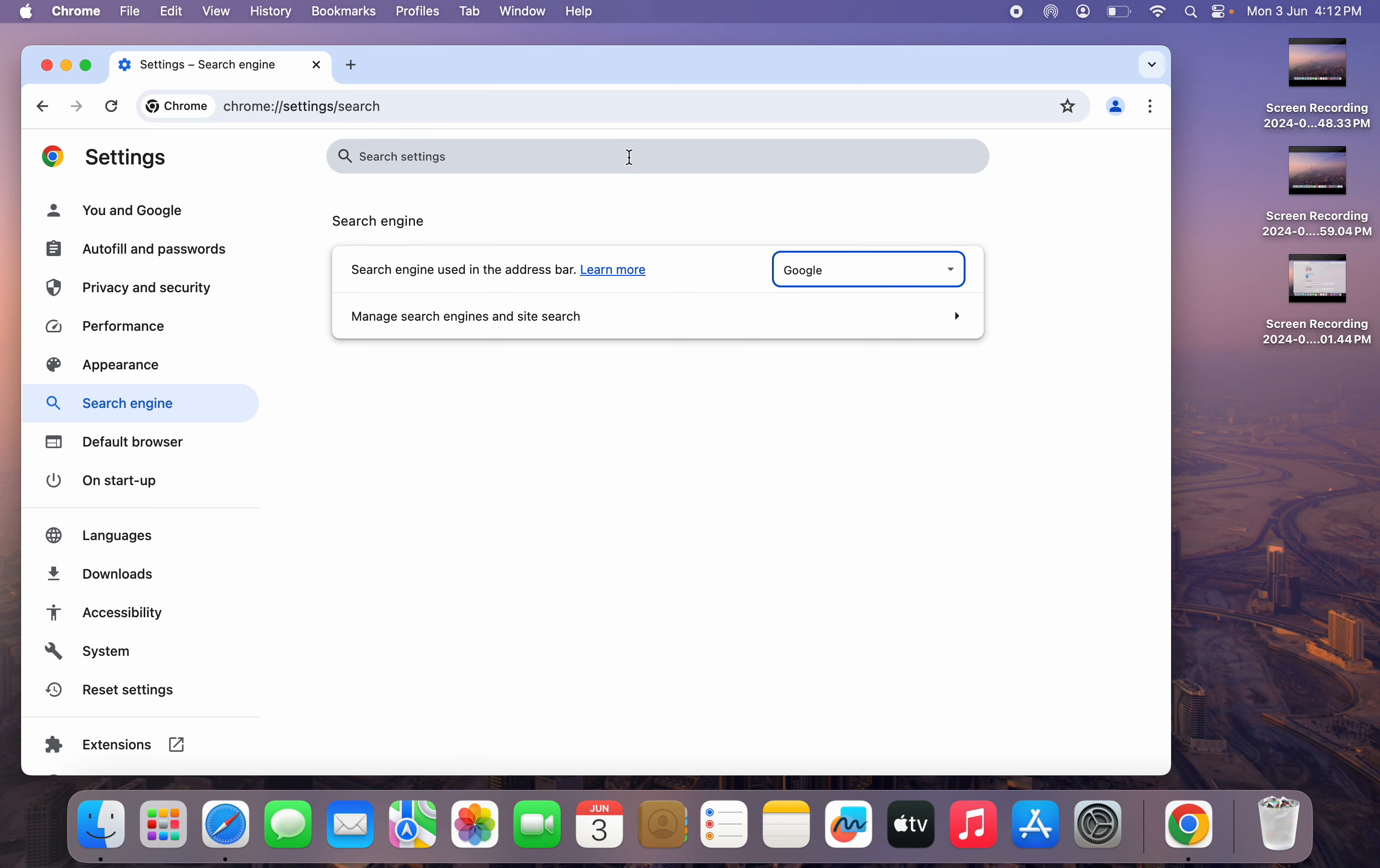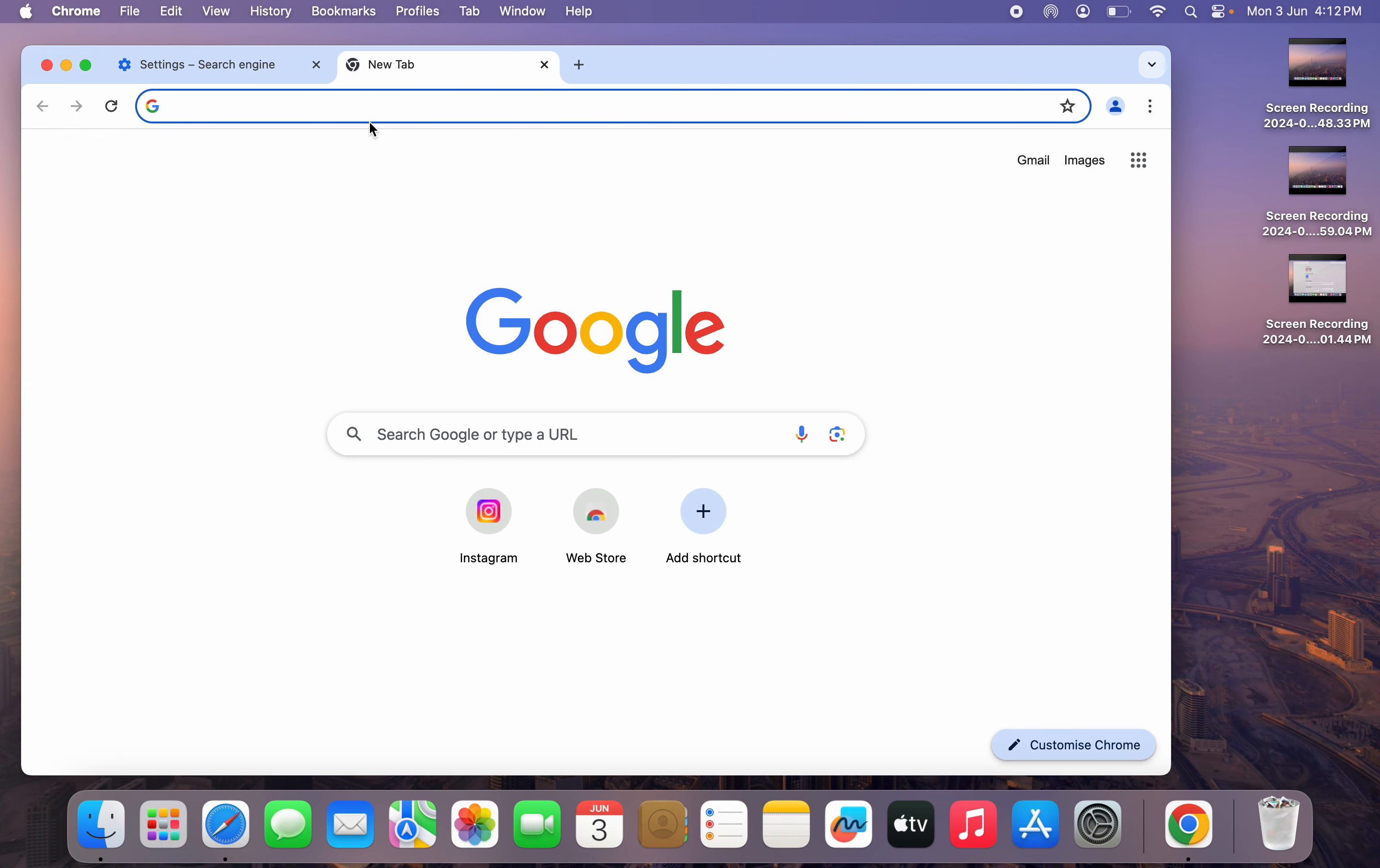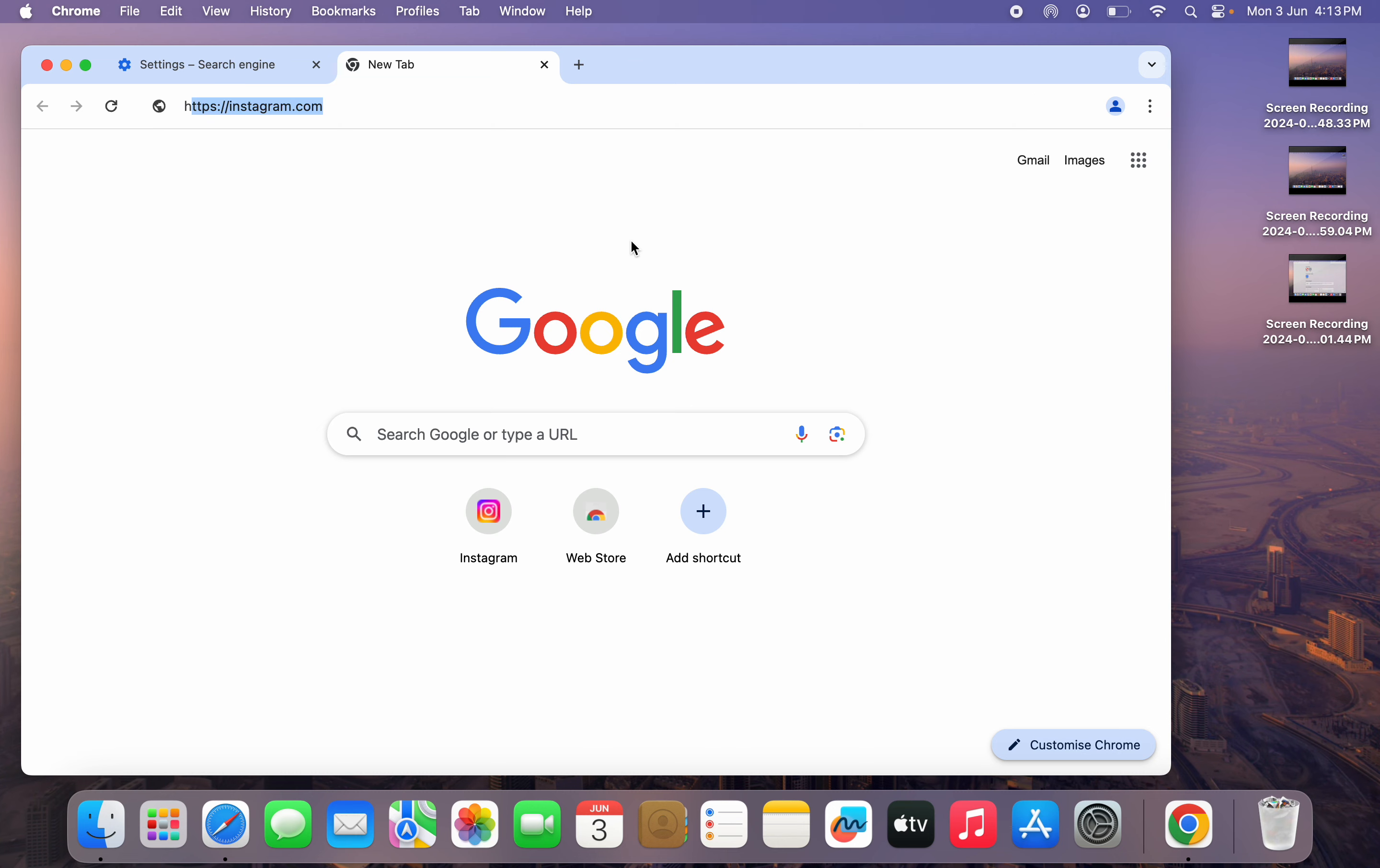So now your Google Chrome search engine will be changed to Google. So now let's create a new tab. As you can see, it is now set to Google.